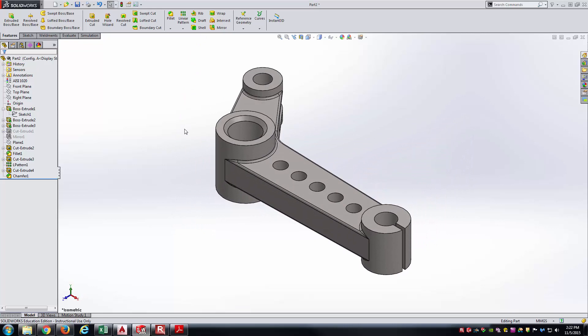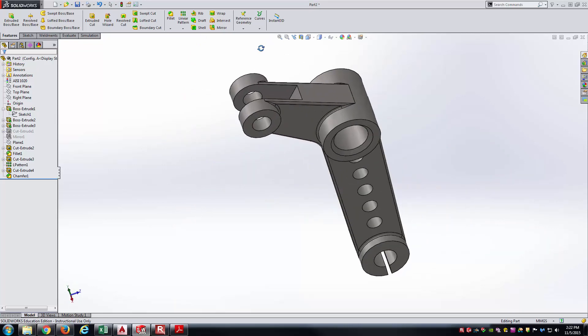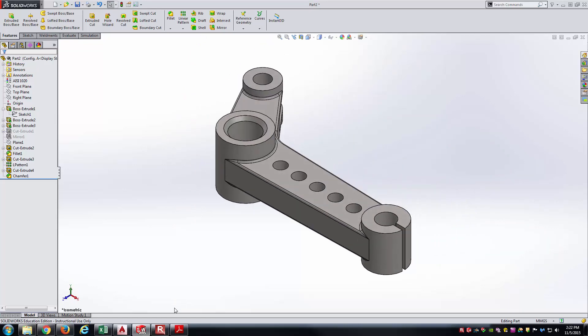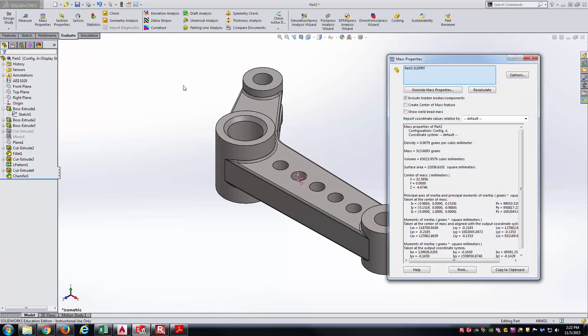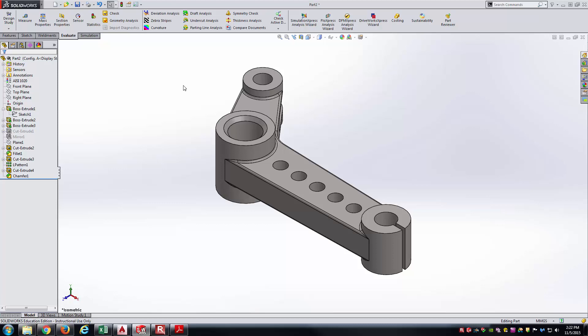Looking the model over, I think we've arrived at the correct geometry. Let's check Mass Properties once more to confirm. 513.69 grams is correct. The center of mass is 32.60 in X, 0 in Y, and negative 4.67 in Z — also correct. This model is good. I hope watching the video and practicing with it has helped you develop your SolidWorks skills. Thank you for watching.